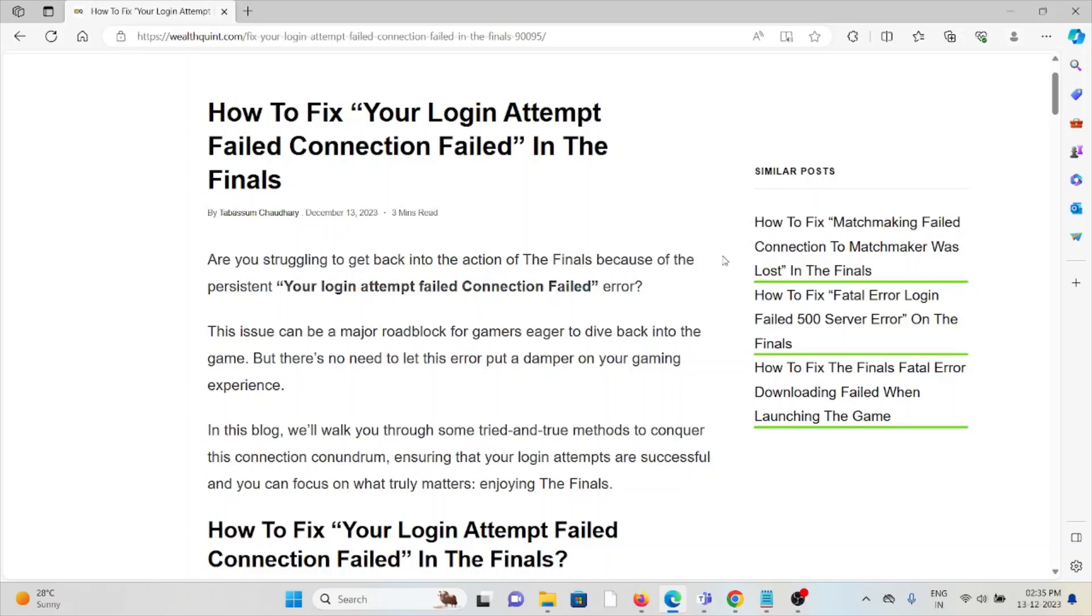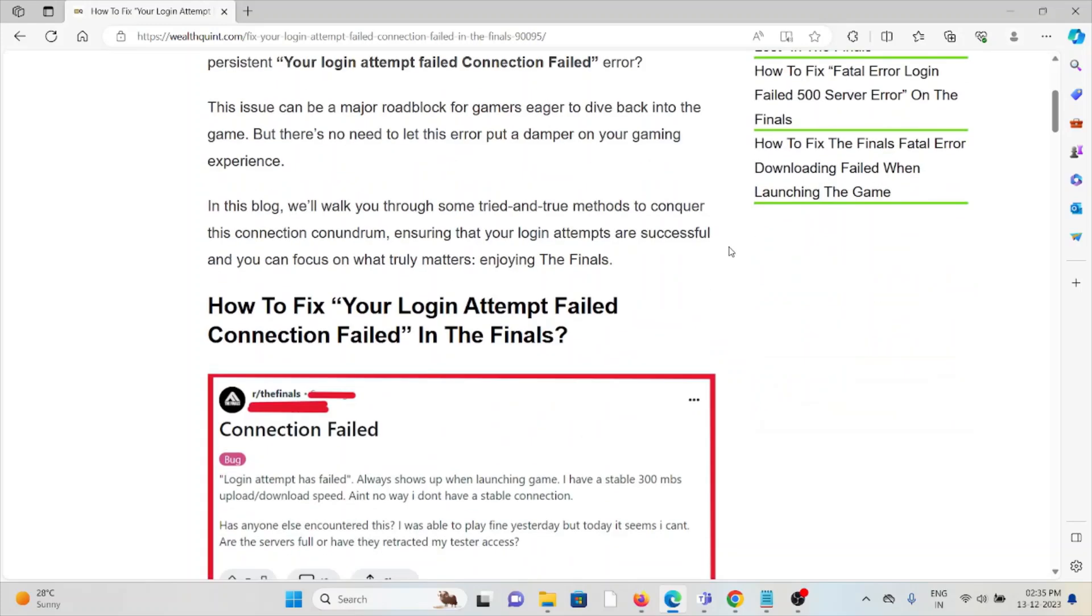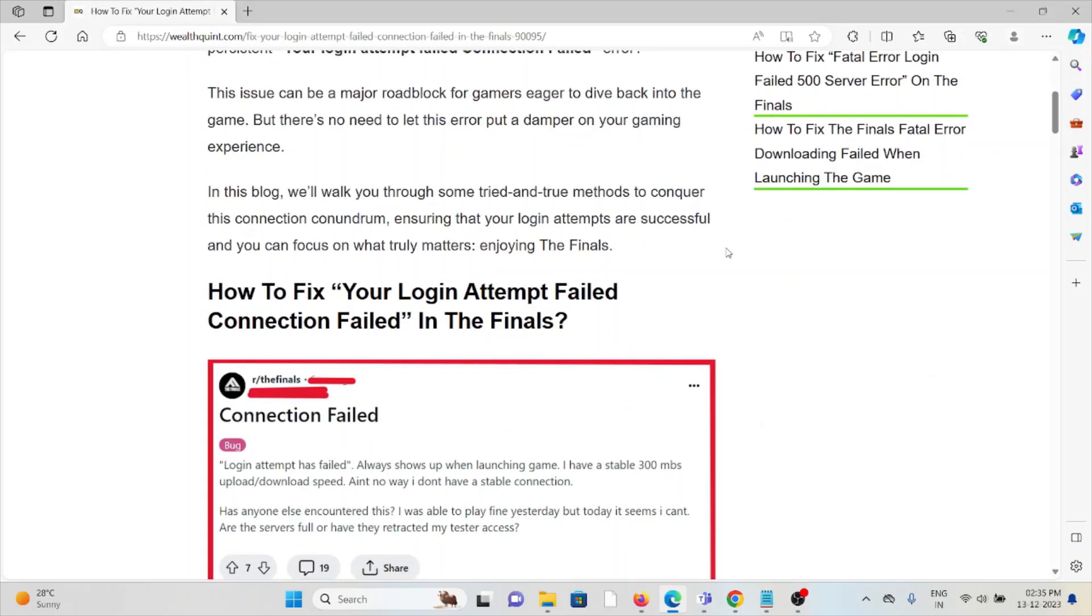You want to dive into the game, but there's no need to let this error put a damper on your gaming experience. So let's see how to fix your login attempt failed connection failed in The Finals.